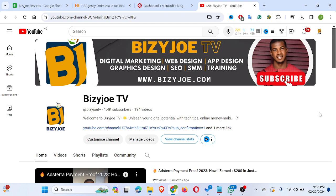Hi guys, so today I will be guiding you through on how to update your HB Agency ad.txt file. I've been getting requests from my subscribers to teach them how to update their ad.txt file on their blog by themselves, so that's what I will be guiding you through on how to do today.